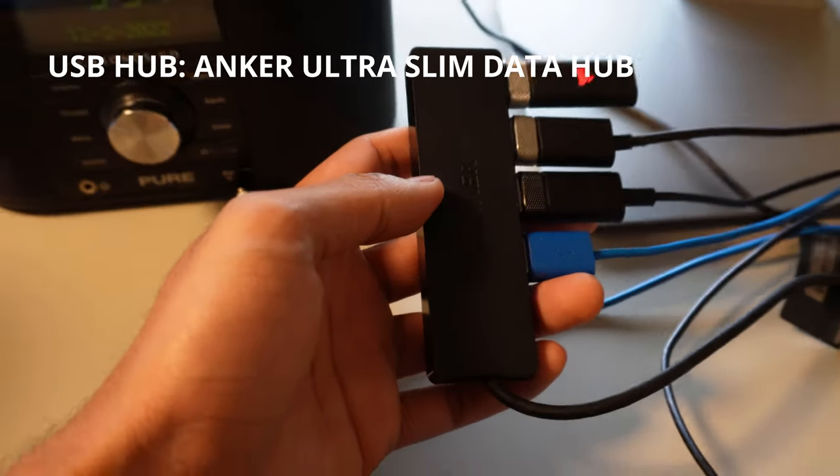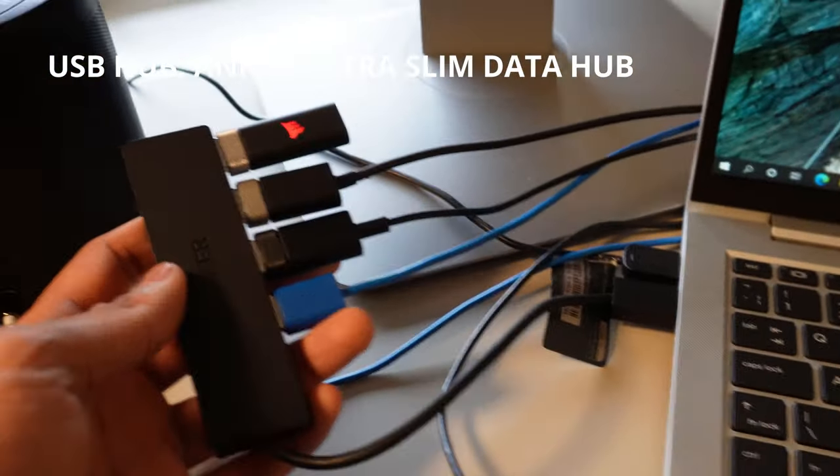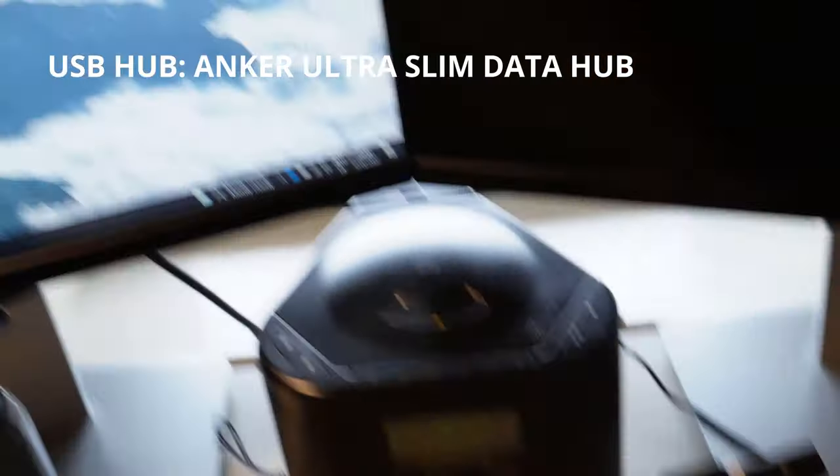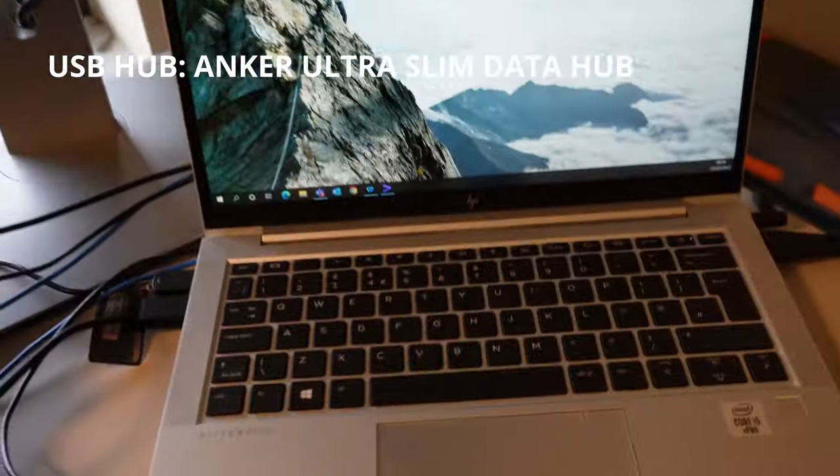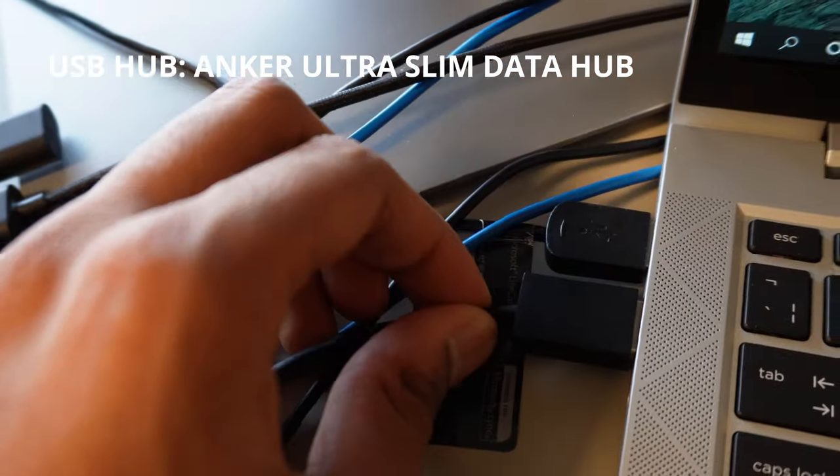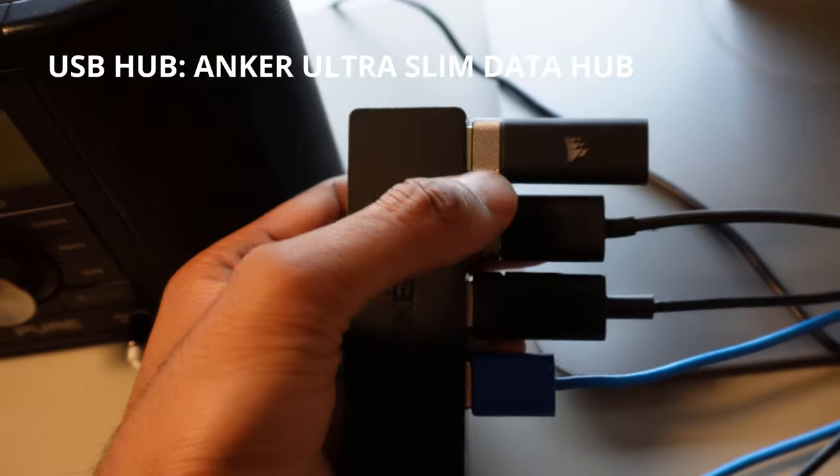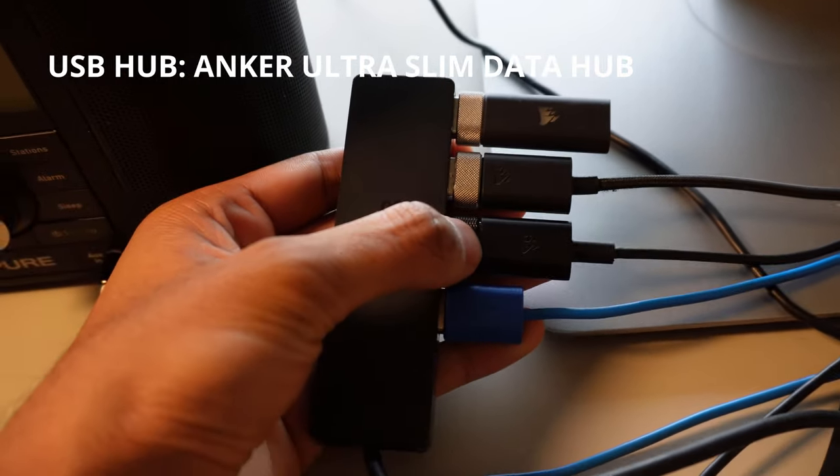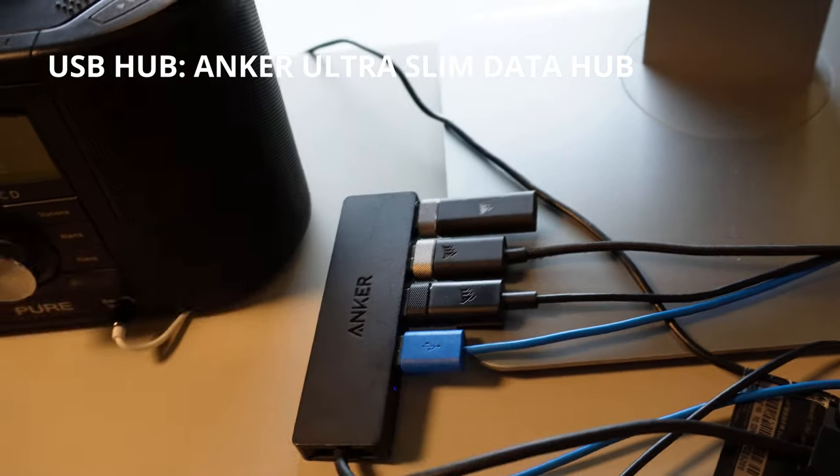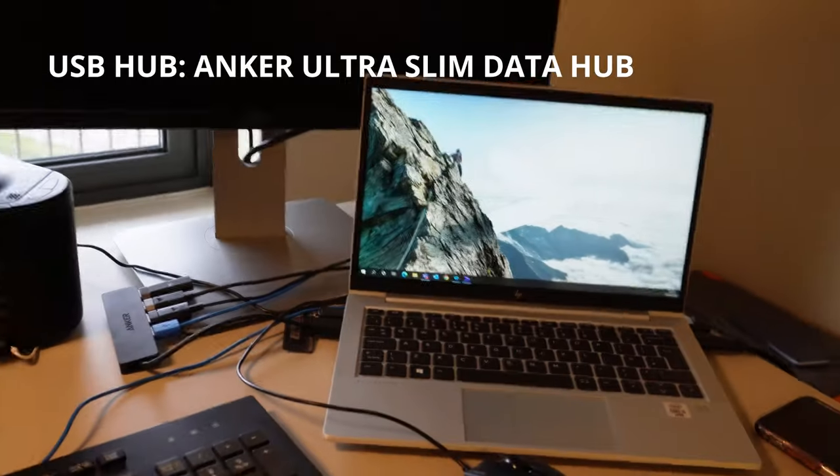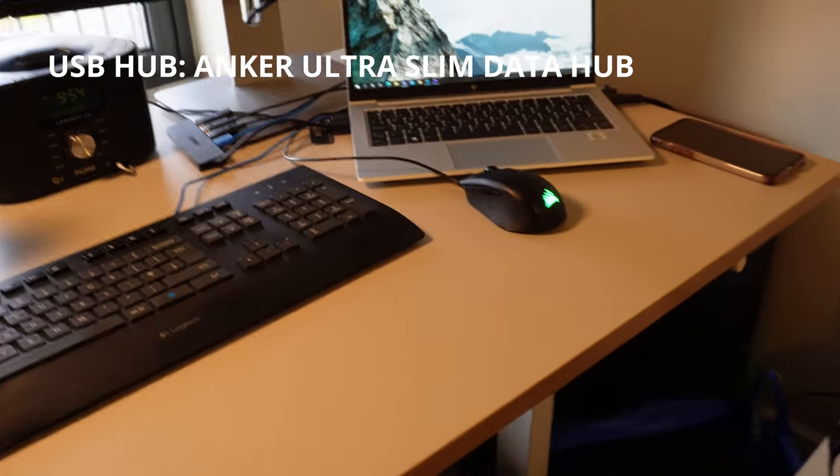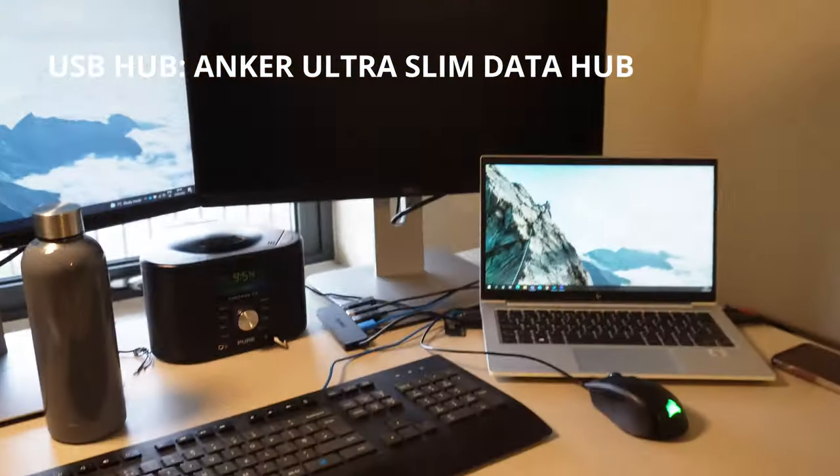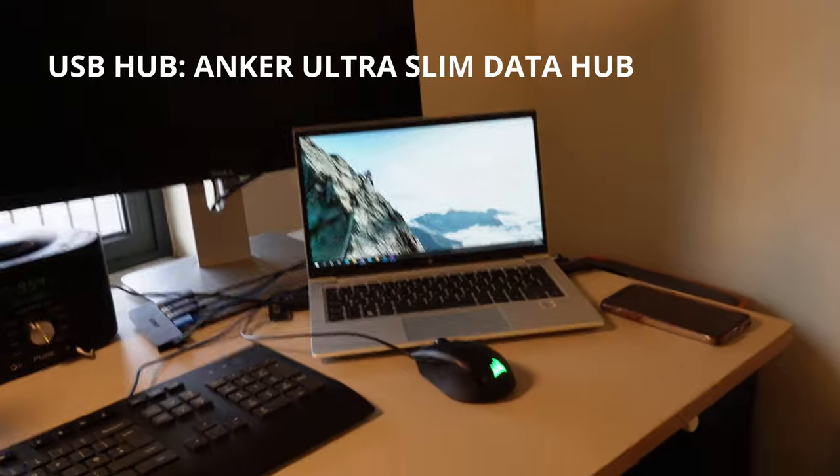This is my Anker USB hub which is super useful, especially since I'm switching stuff between my two PCs - my work laptop and my main PC. All I have to do is just unplug this one cable and then my headset, my headset charging cable, my mouse and my keyboard can be used from one computer to another. So I don't have to plug four different wires into one computer or the other. I just move one USB cable and the whole thing's switched, so it makes it super easy.